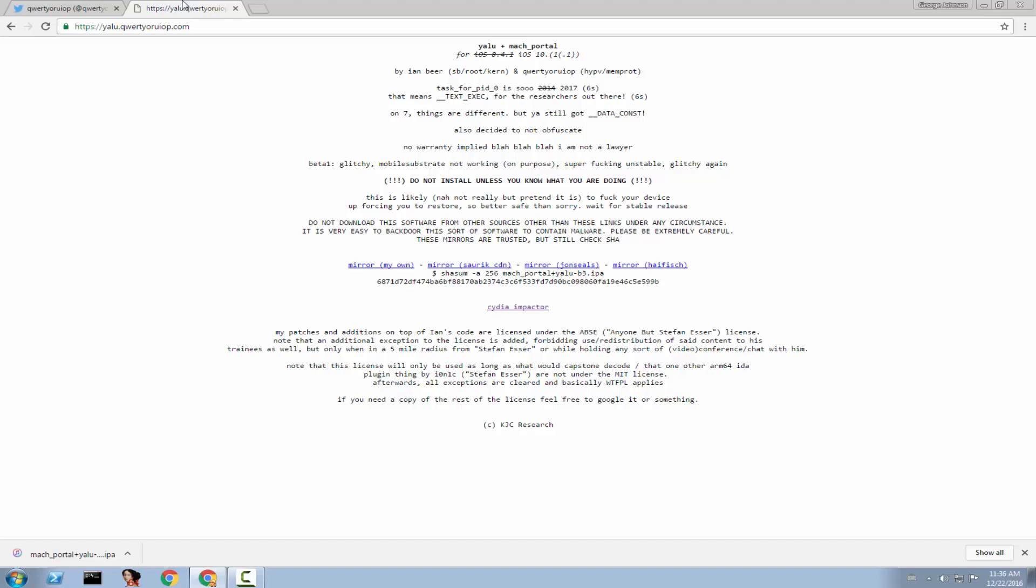On this channel, I'm going to show you when a release, a full release that is not in the beta will come. So if you look up here, this is extremely hilarious. Check out the license. My patches and additions on top of Jan Bier's code are licensed under ABSE. Anyone but Stefan Ezer license. What? Who the hell has something with Stefan Ezer? But anyways, this is extremely hilarious.